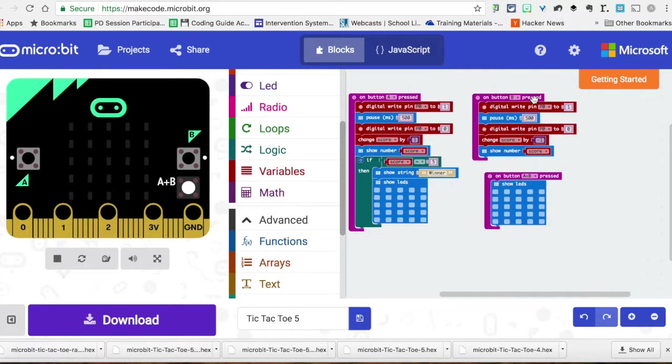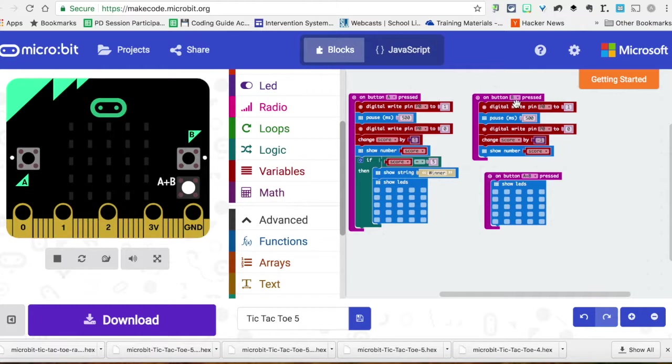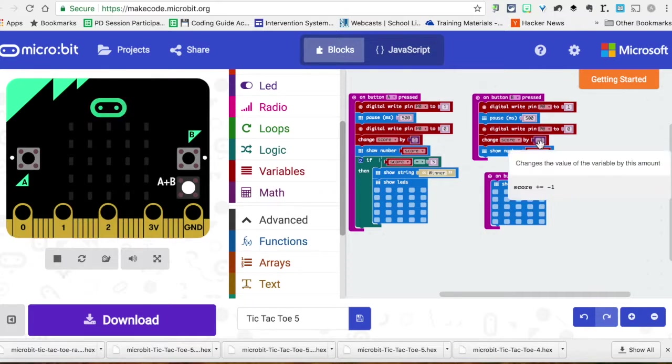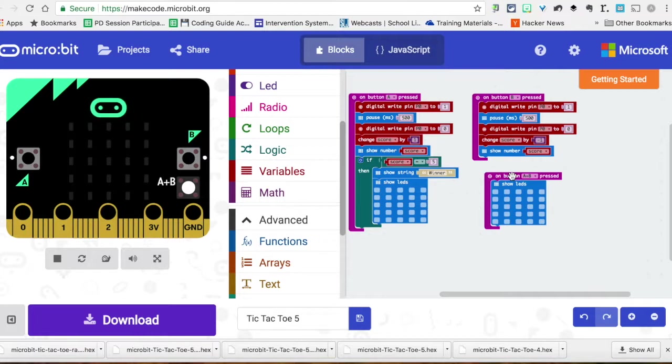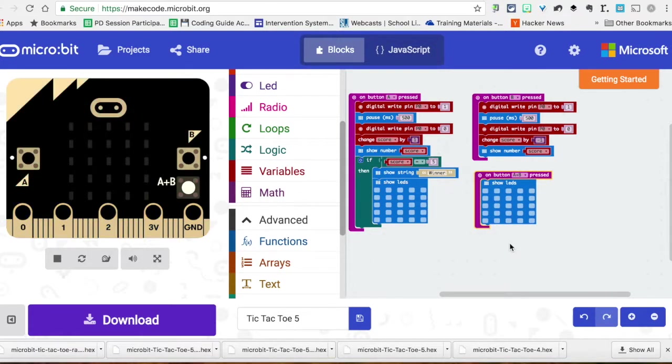But say we mess up and we want to take away a point. Maybe someone goofed up or cheated or whatever. As opposed to resetting everything, I just did an 'on B button press.' This is the exact same code over here, except for now we're going to change the score by the math block of a negative one. And if I just need to clear the whole thing, I just have over here a safety net. If we push A and B together, it would just clear the board. So when we go here, you can see that we're going to add a score like we're doing. If I mess up, I can go back a number.